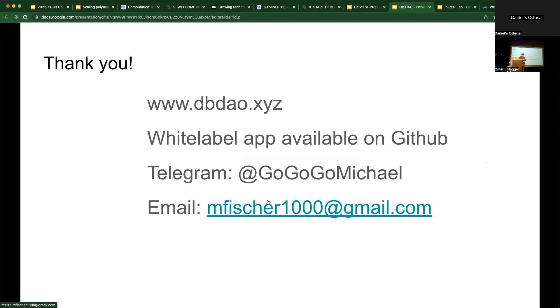You can check out dbdow.xyz. We have a white-label app, open source, freely available — the whole project is open source. You can email me or Telegram me at Michael, and my email address is there. Thanks.